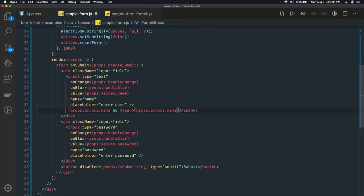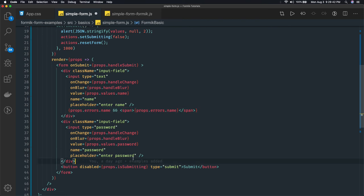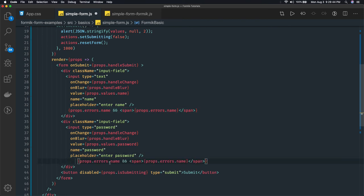Here we are not tracking which property has been touched or which property hasn't been. So we are just trying to print the error we are getting. Similar kind of error you can set for the email or password. This is an input text field.